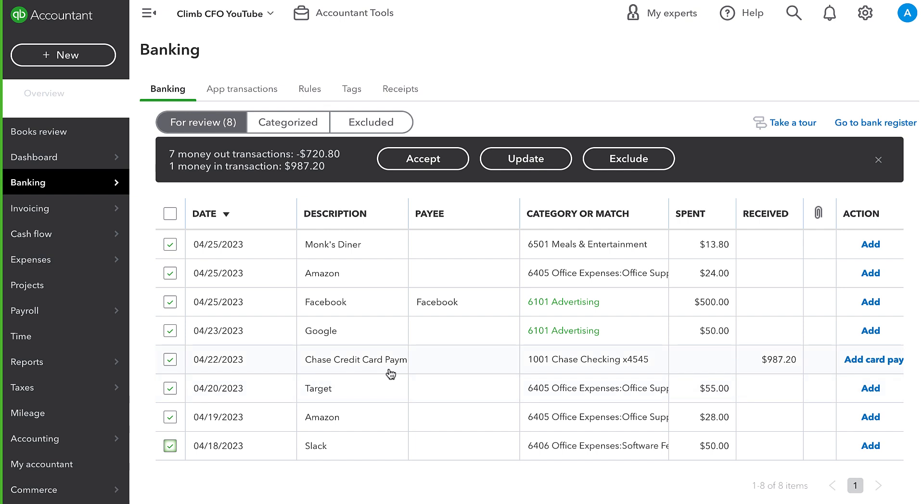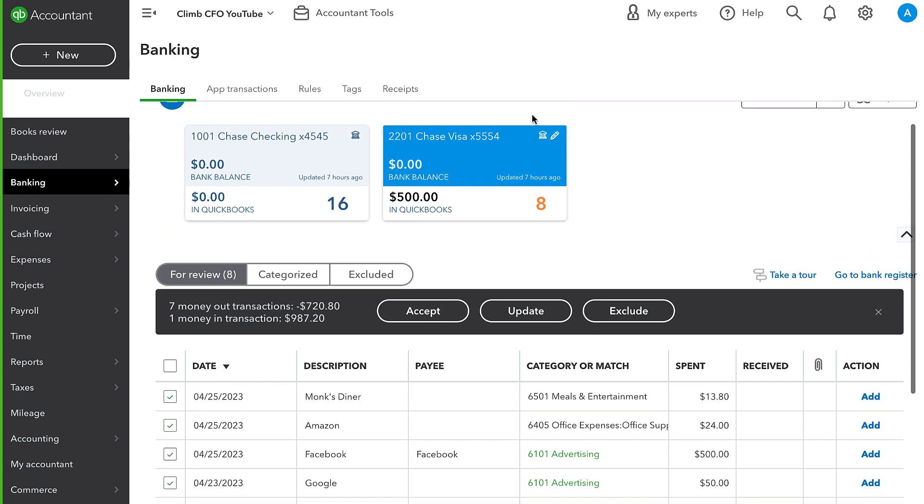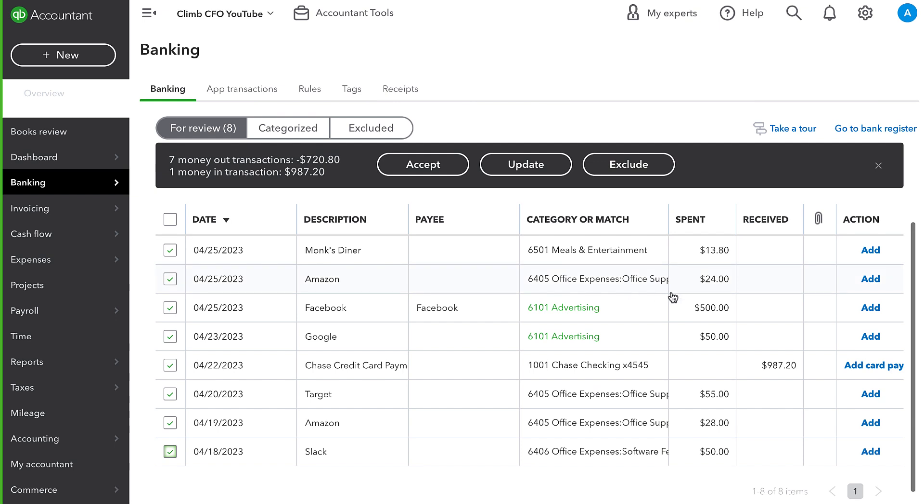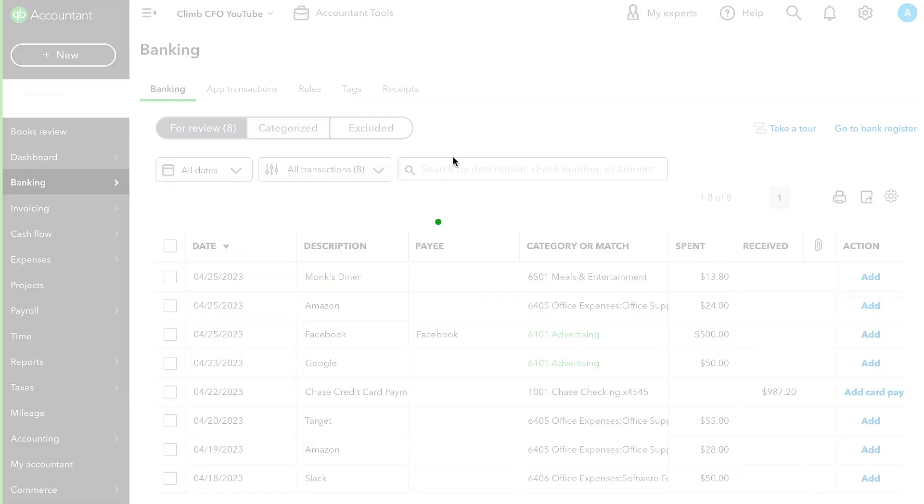So I'm going to go ahead and actually just add all of these transactions. This is our credit card payment in question. So you can see I'm importing transactions from the credit card's bank feed. And we have this payment. It's coming from our Chase account. So I'll go ahead and accept all of these.